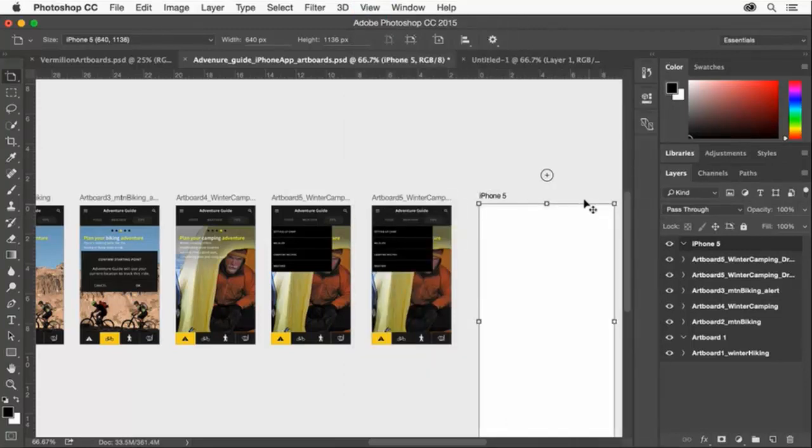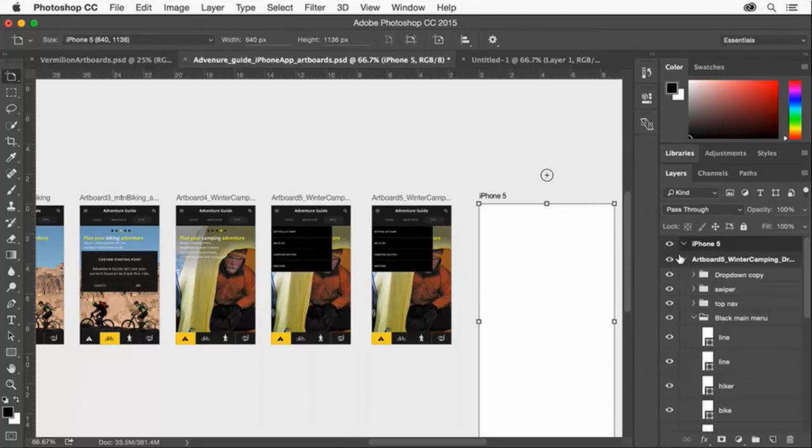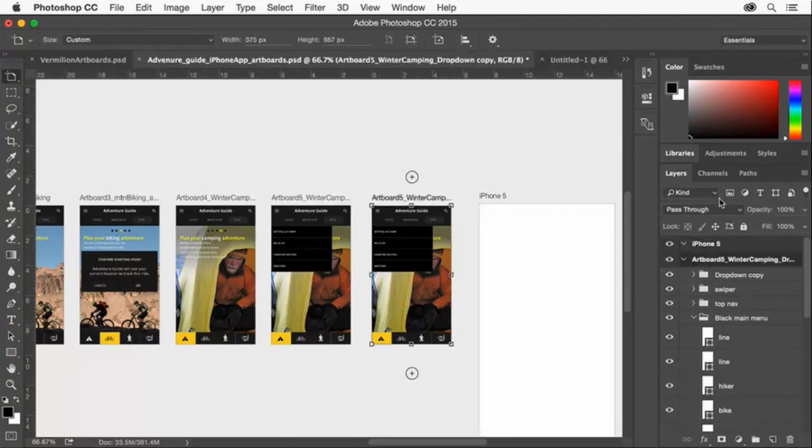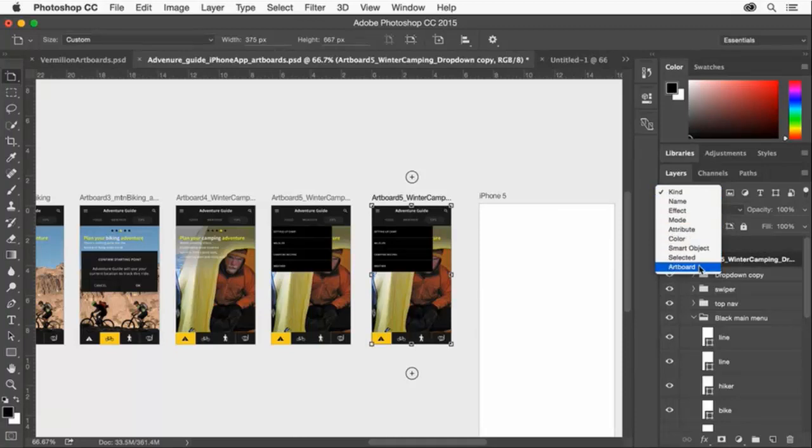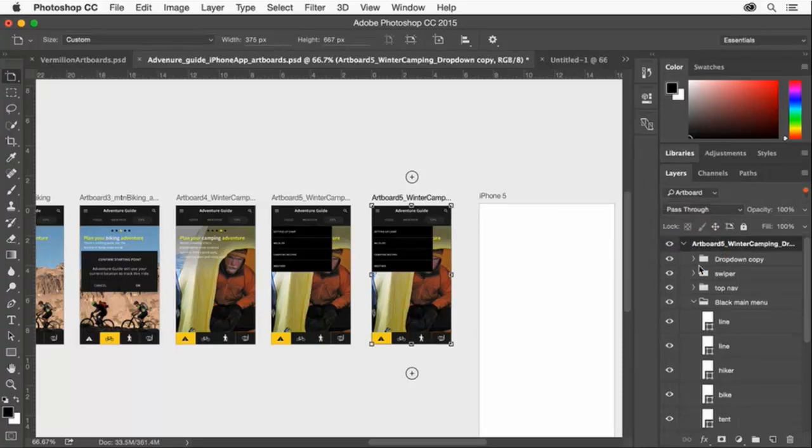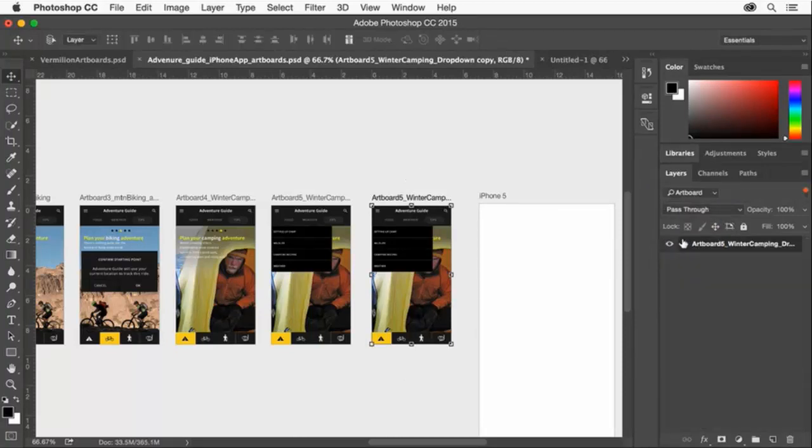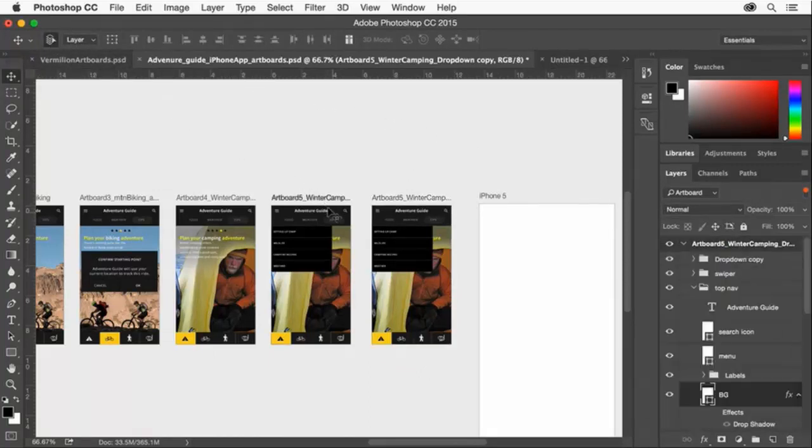In the layers panel, each artboard has its own set of layers that you can arrange. If you have a lot of content, you can filter the layers in the layers panel by artboard. If you select an artboard, or select content on an artboard with the Auto Select option enabled, only the contents of the selected artboard will appear in the layers panel.